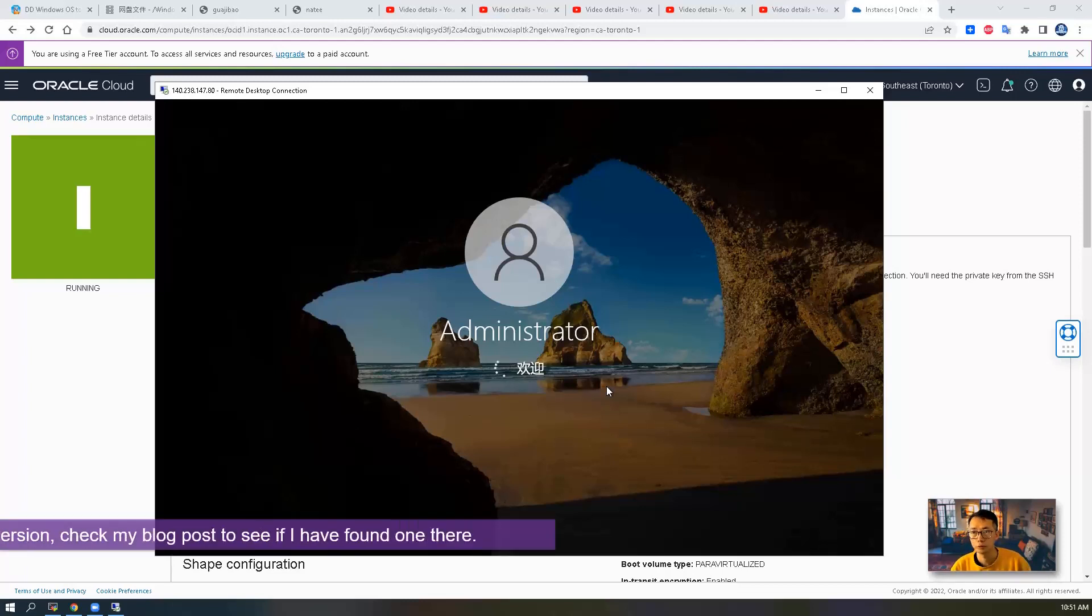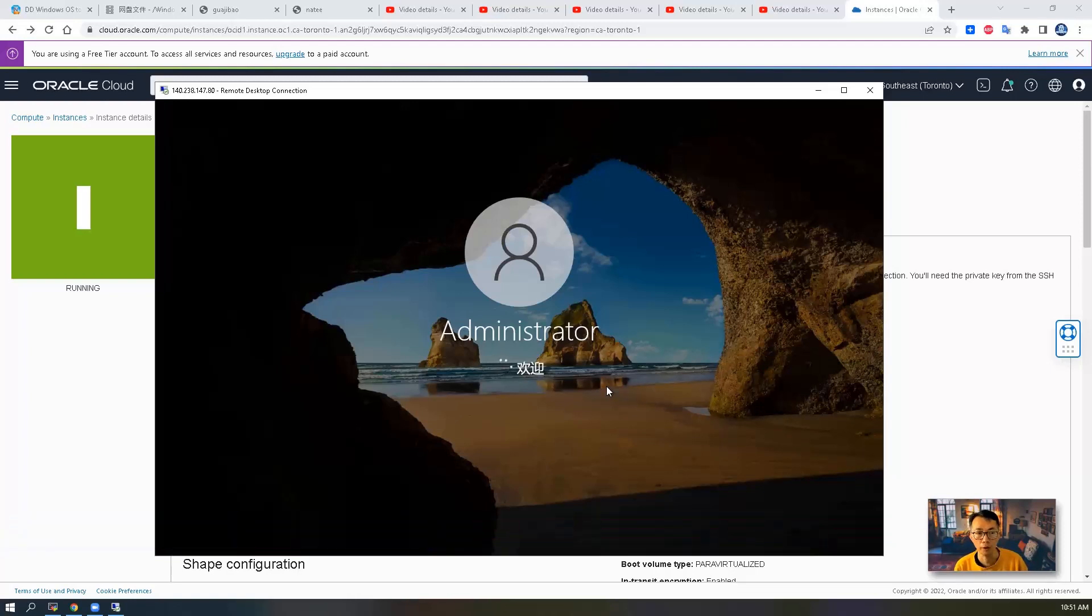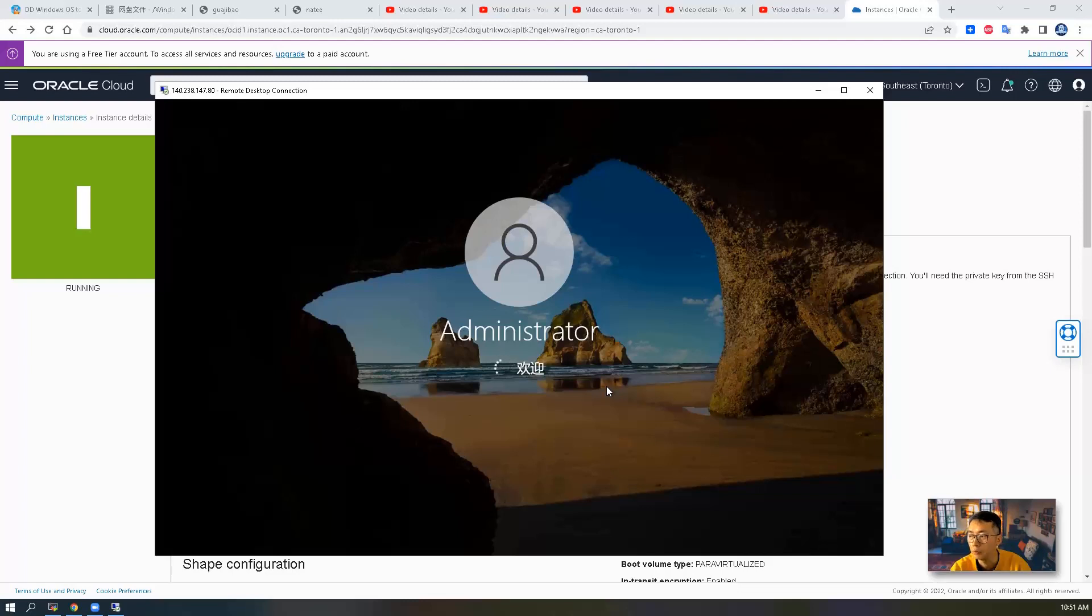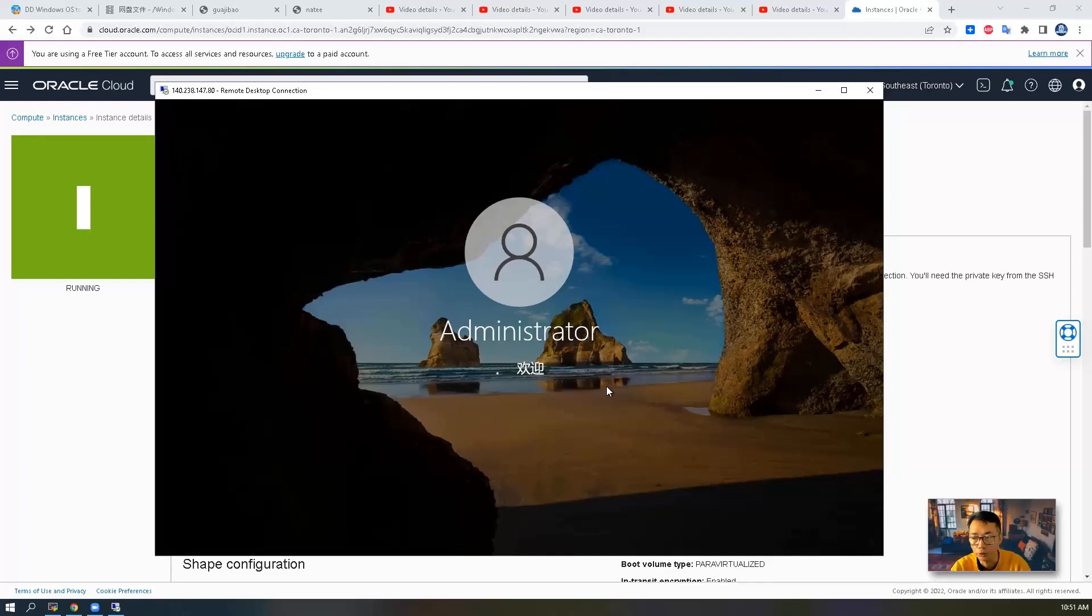So if you're looking for an English Windows 10 version, probably need to wait a bit until I find a good one, then I will share it out. Right now we are waiting for the welcome screen to be completed. Our profile folder will be created. After that, we will see the desktop and I will launch task manager to show you how many CPUs and memory has been used.